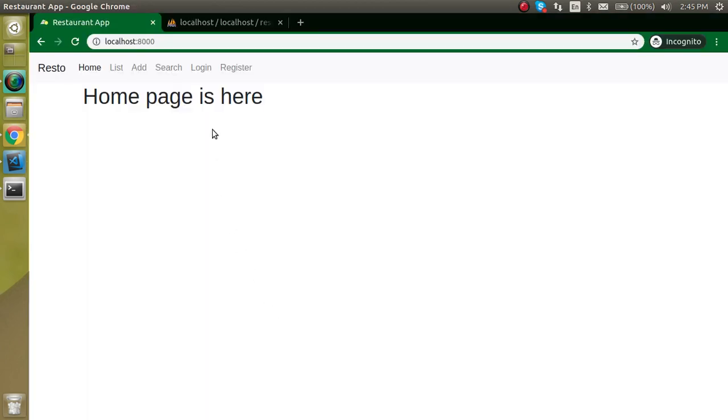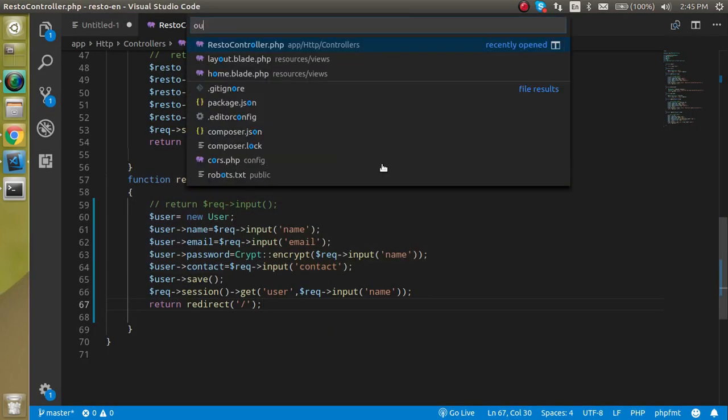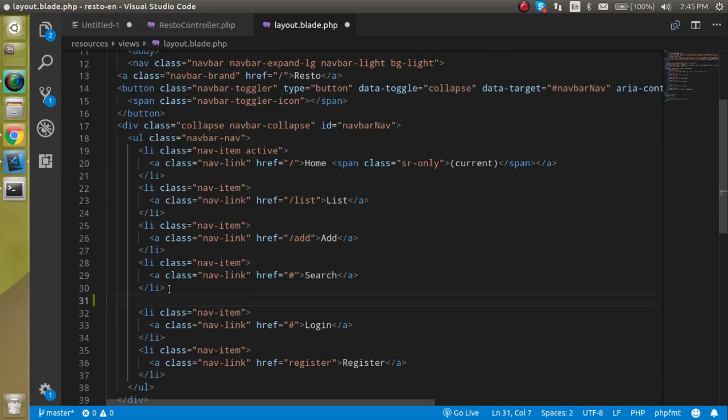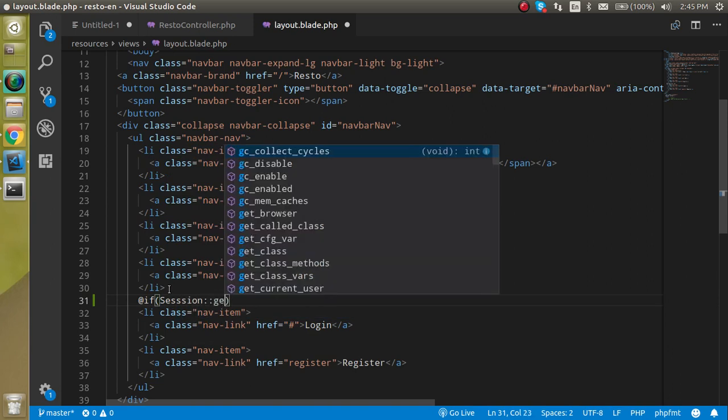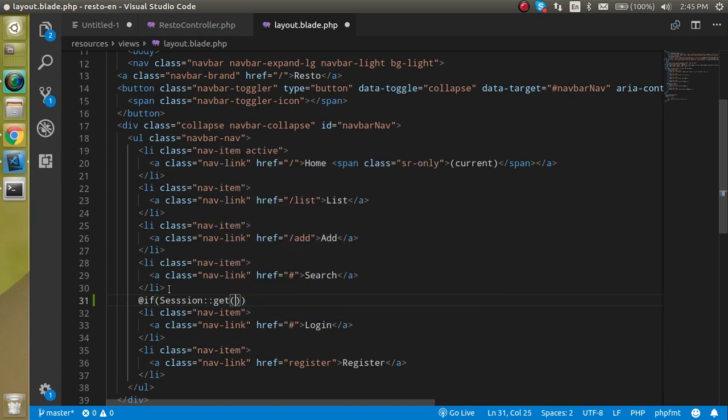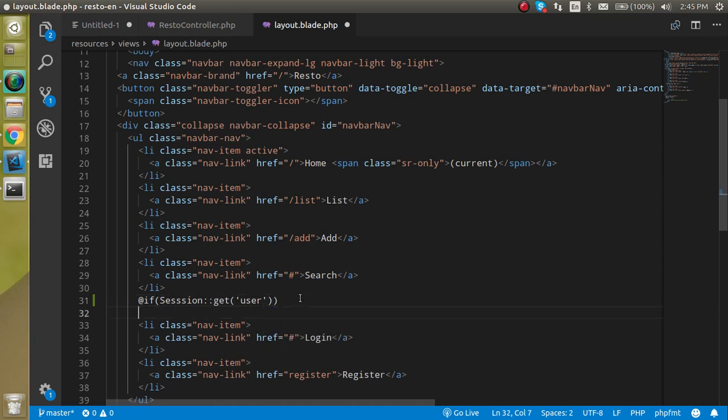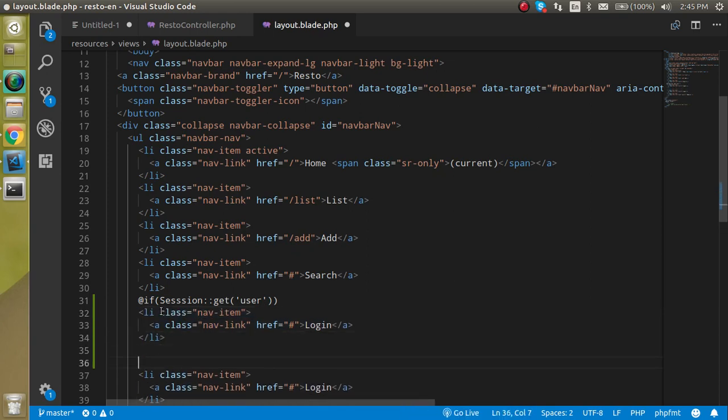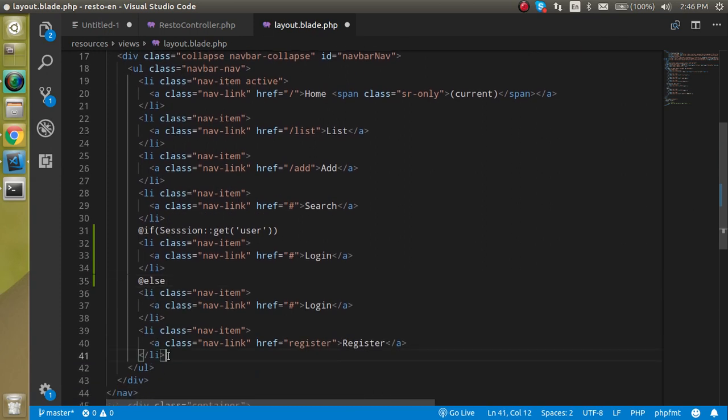But we are still able to see the login and registration form. If session is stored then there should be our profile, not the login and registration, because after login and registration user cannot see these menus. Now let's come to the layout blade PHP and here I can put a condition like if session get user is present then it should show only one menu like this.